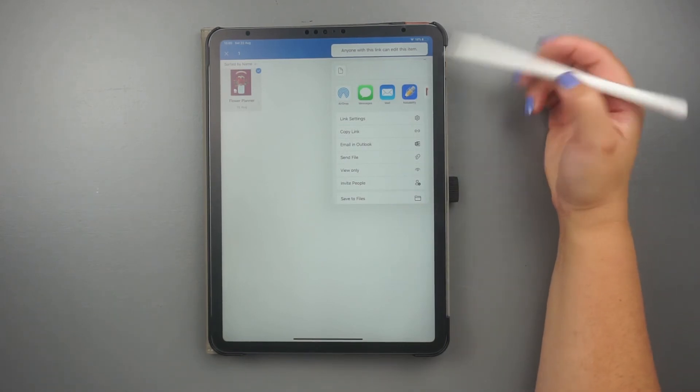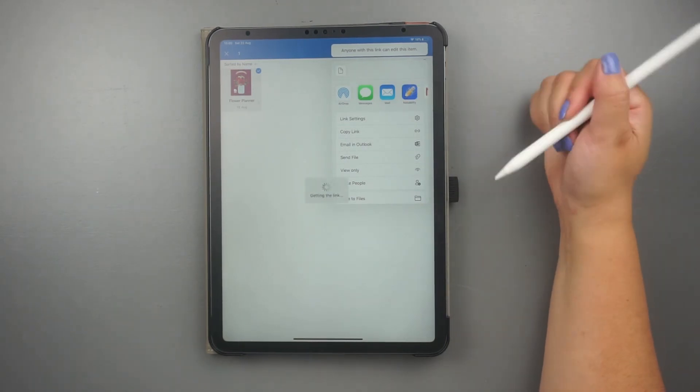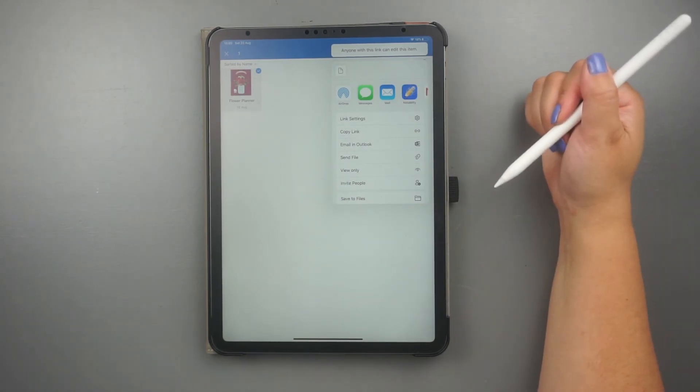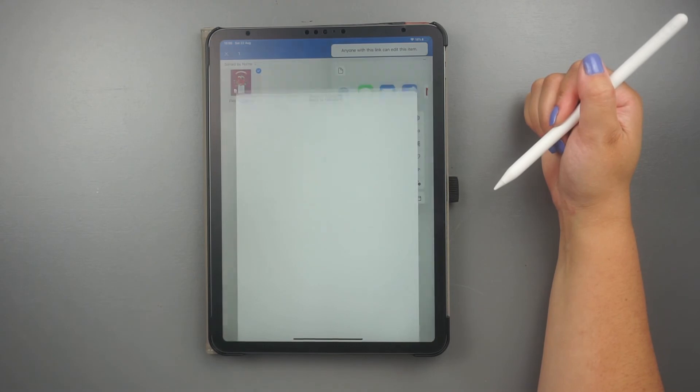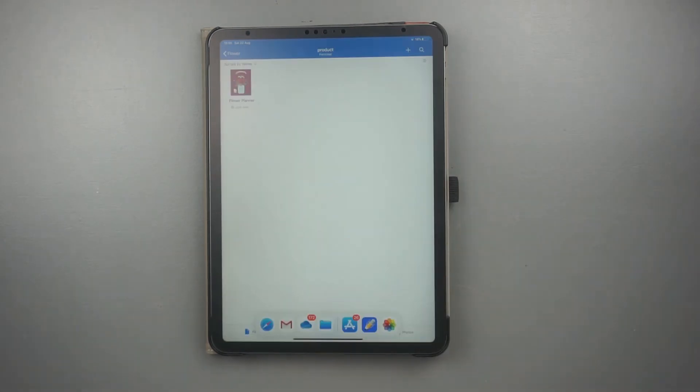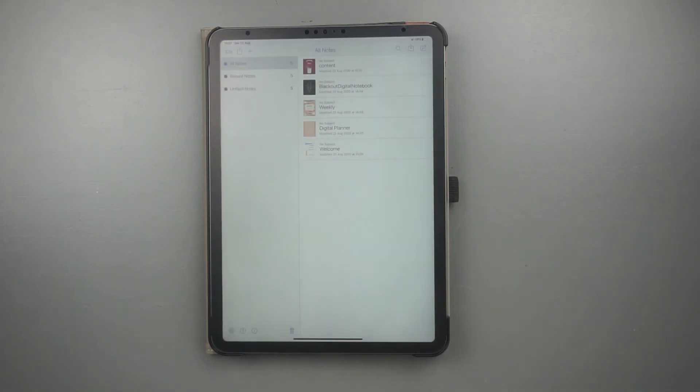In this window, click on the Notability icon to import it. When you go back to your app, you should see your file there.